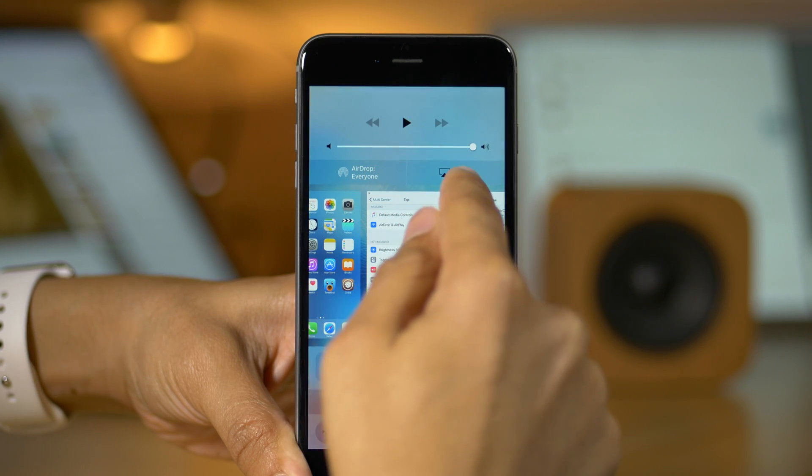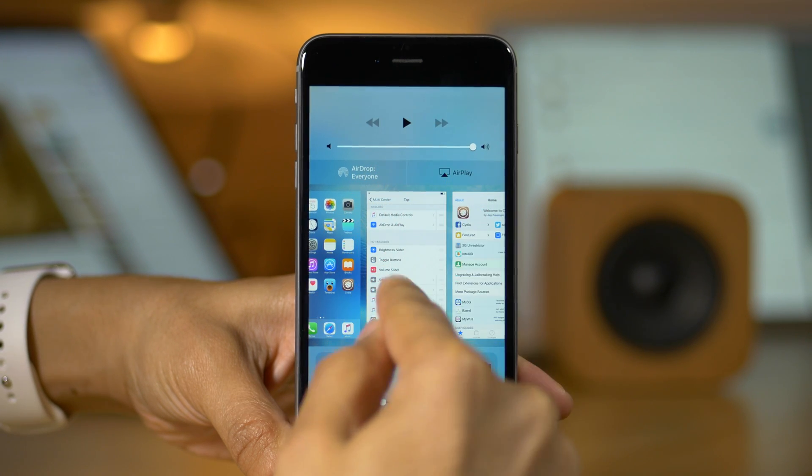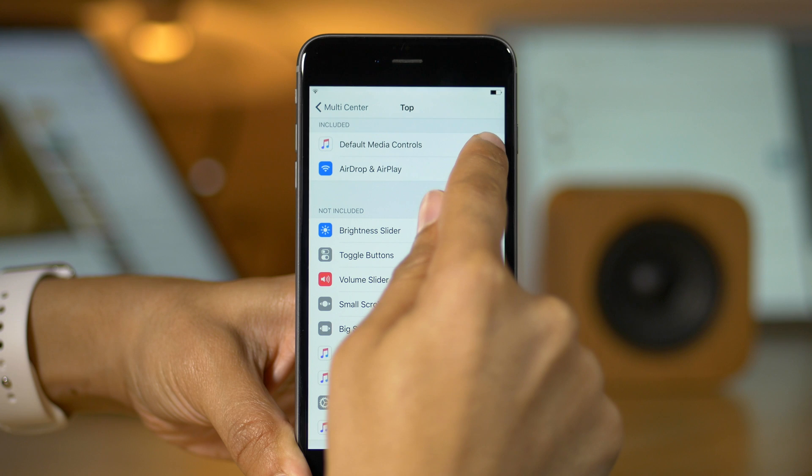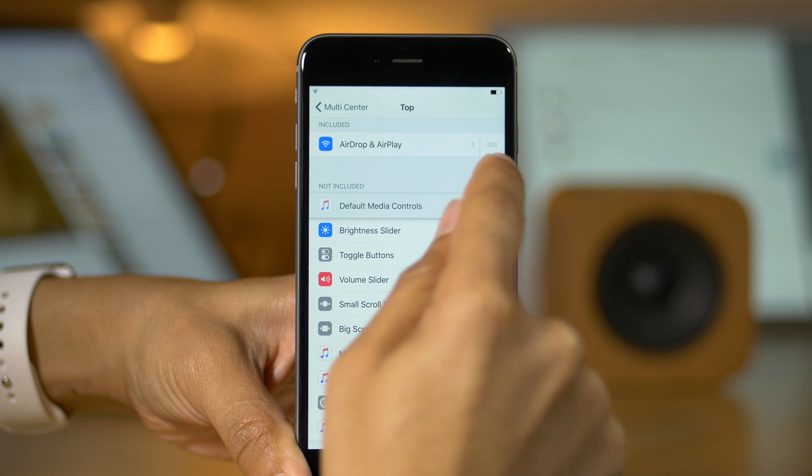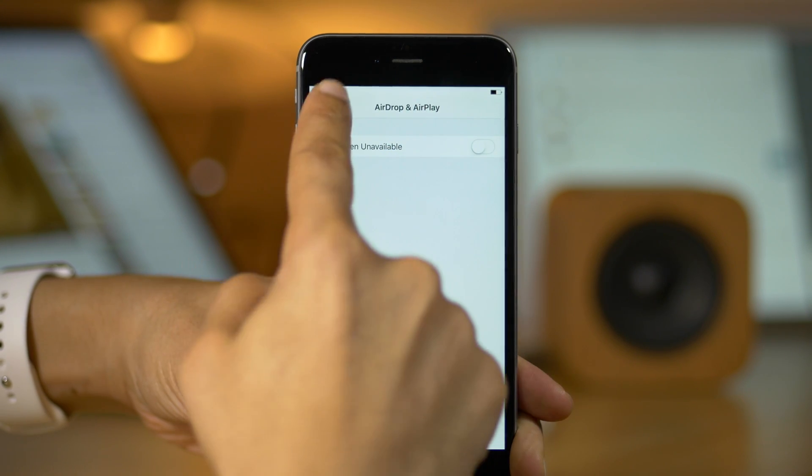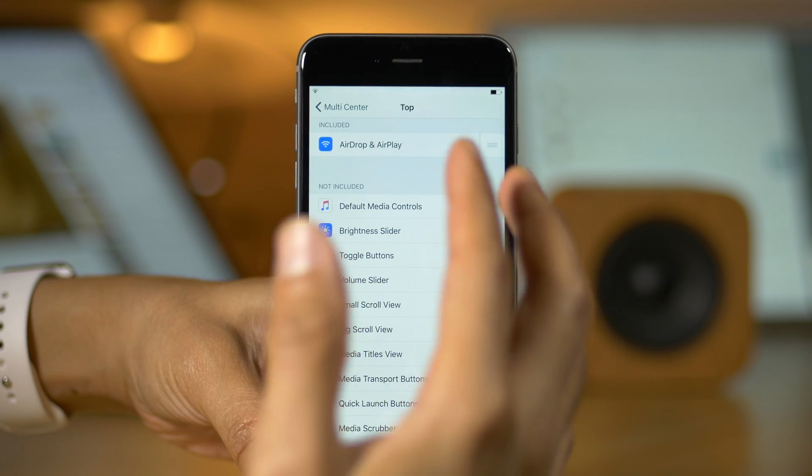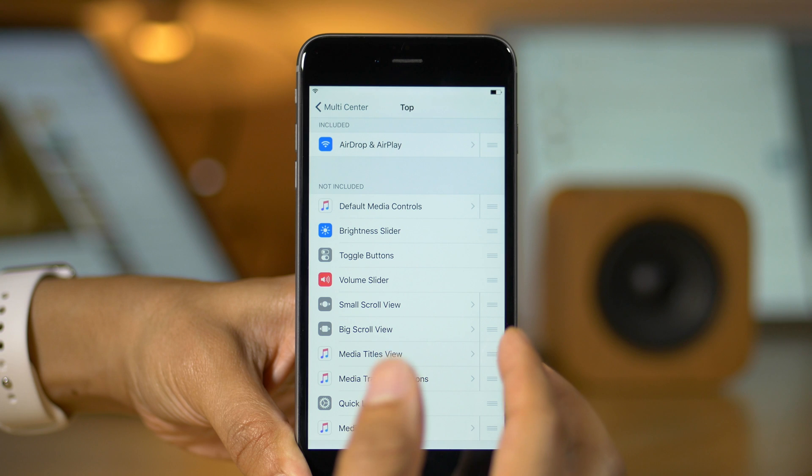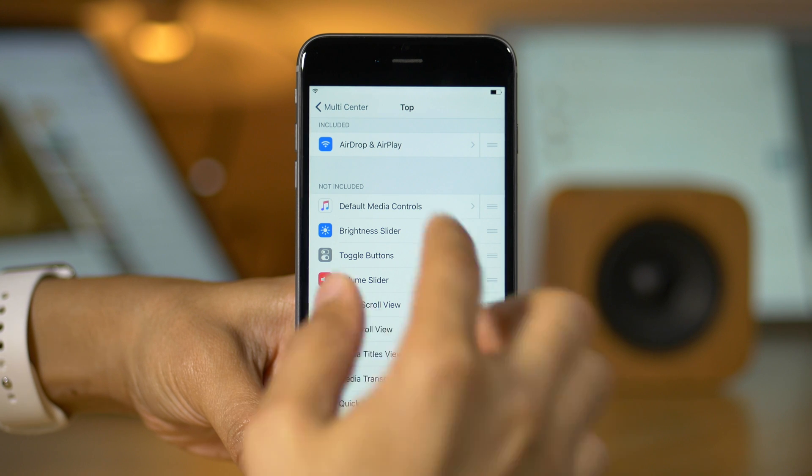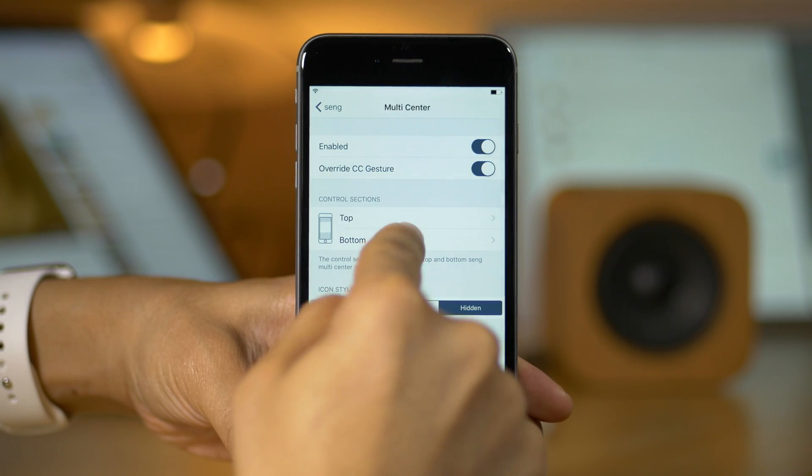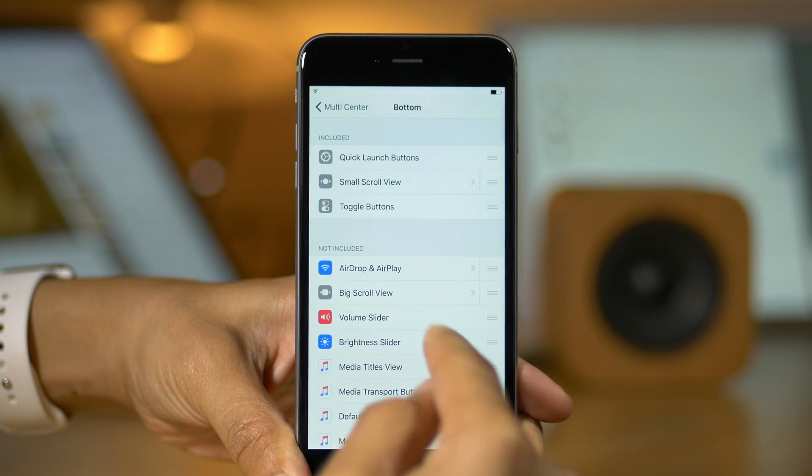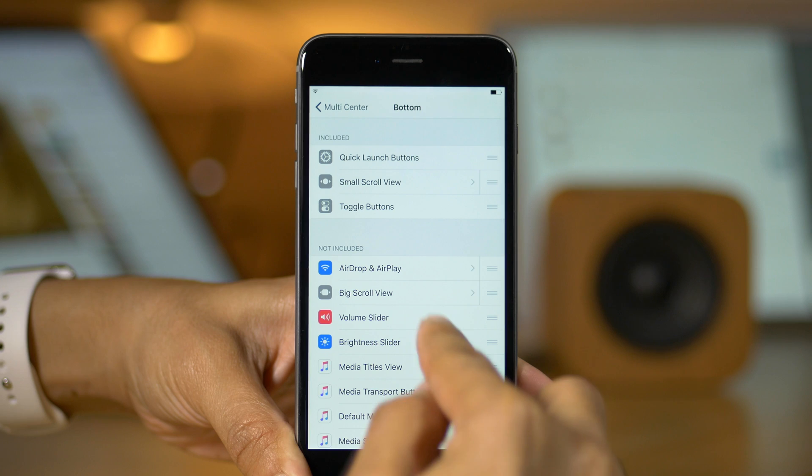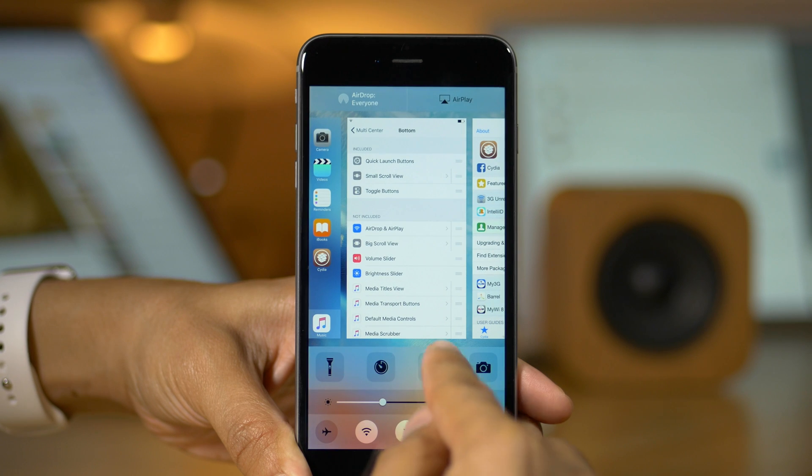That's one of the best things about this tweak is that you can adjust them, rearrange them. And you can see that I just rearranged that, put the airplay controls below the default media controls, and they appeared right there on the fly. No re-springs or reboots or anything required. It's all on the fly. And that is one of the best parts of this tweak. And that works for both the bottom and top sections.